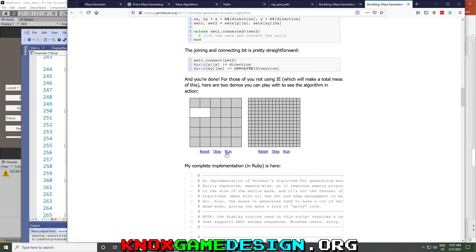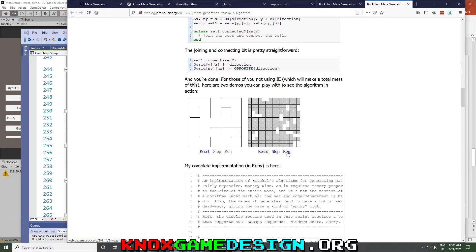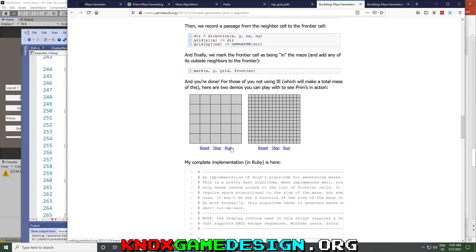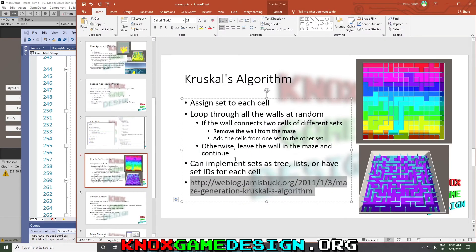He also has it where you can run the algorithms in the browser. It's kind of like mine but without the different colors. You can run Prim's right there. His Prim's mazes actually seem a little bit more complex than the ones I was generating.